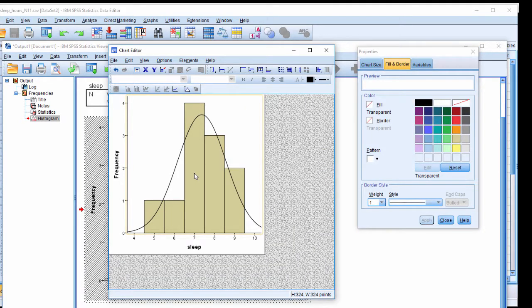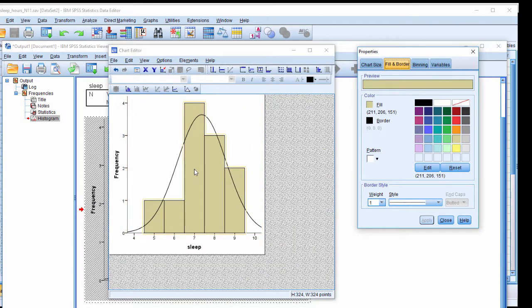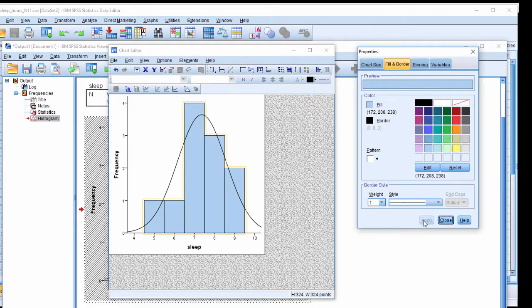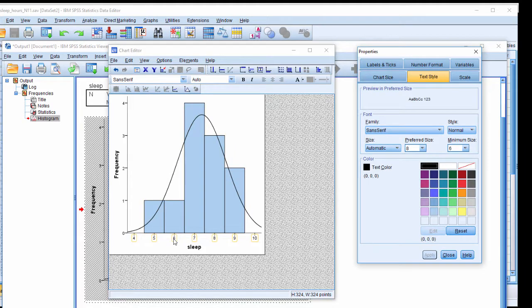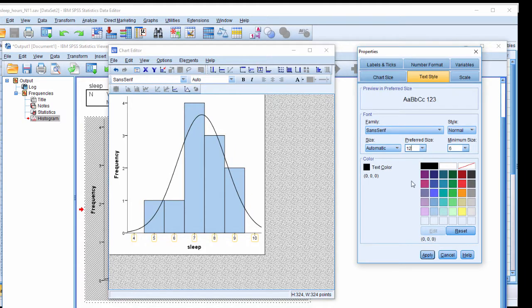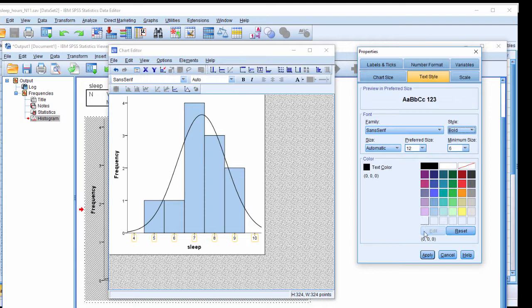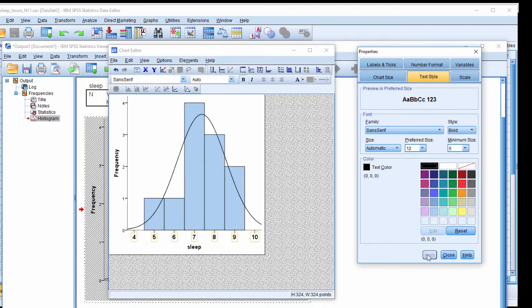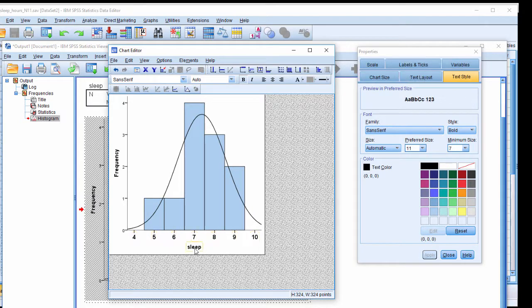And now I want to double click on the bars themselves. And I want to change it to a nicer color like a blue like that. I can change the font size. I would recommend something like 12 and go with a bold so that it can actually be visible.